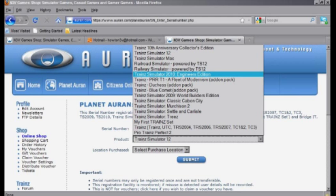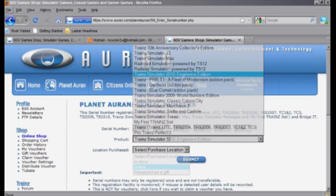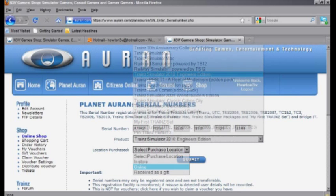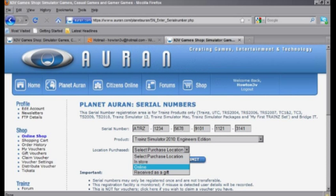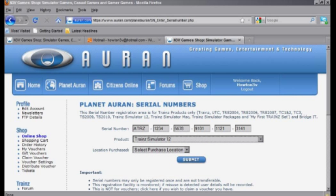If either of these isn't correct, then you will have to resubmit the entirety of it. Now there we have it, it's all done and submitted. You've got a serial number registered to planetauran.com.